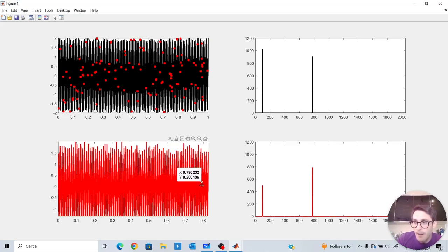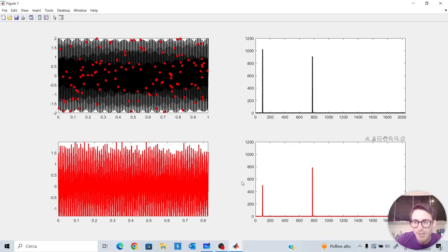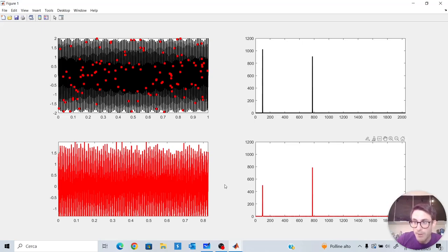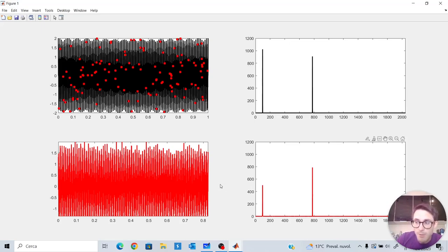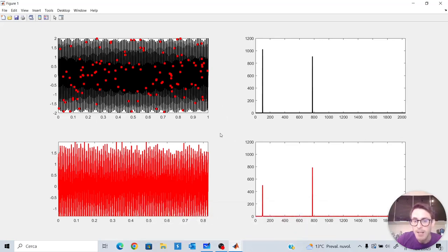Compressed sensing is a statistical result — a statistical tool — which makes it fundamentally different from standard signal processing results like the sampling theorem. Notice the strong similarity between the black and red signals both in the time domain and in the frequency domain. In the next video I want to say something more about the discrete cosine transform that I have used here.